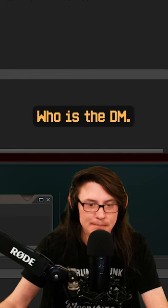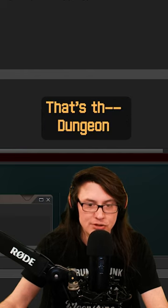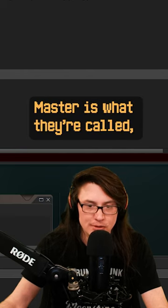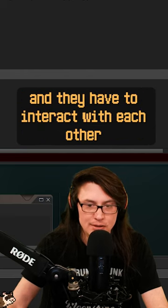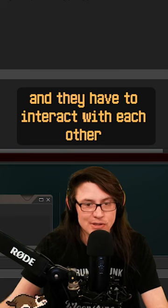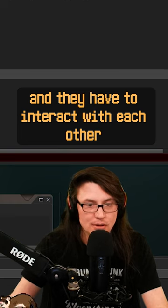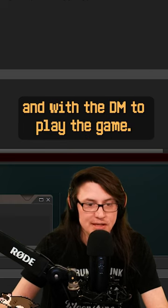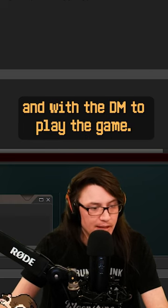who is the DM - that's the dungeon master is what they're called - and they have to interact with each other and with the DM to play the game.